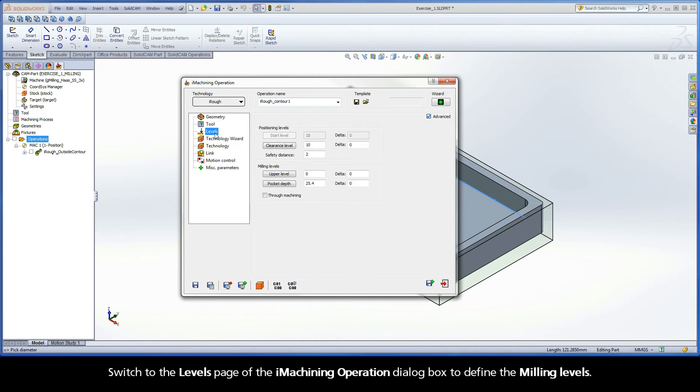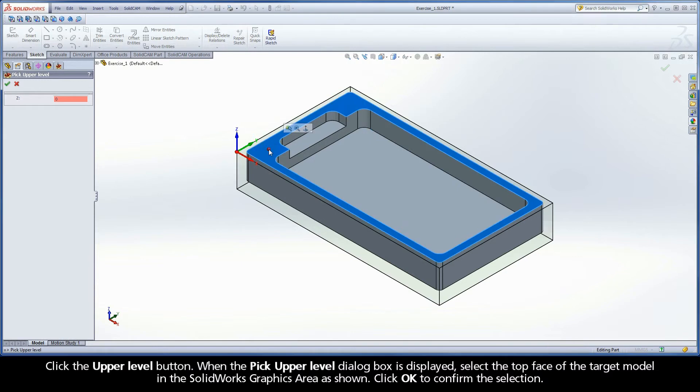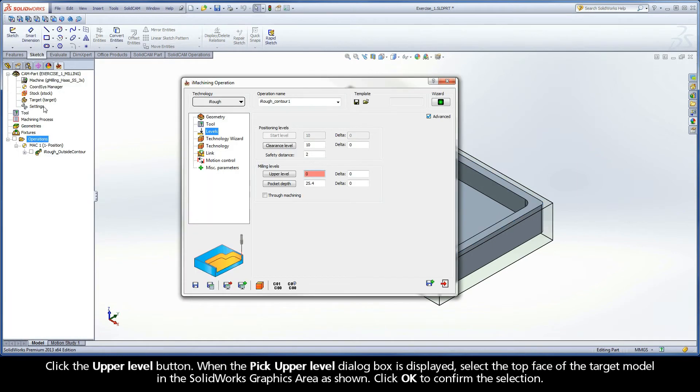Switch to the Levels page of the iMachining operation dialog box to define the milling levels. Click the Upper Level button. When the Pick Upper Level dialog box is displayed, select the top face of the target model in the SolidWorks graphics area as shown. Click OK to confirm the selection.